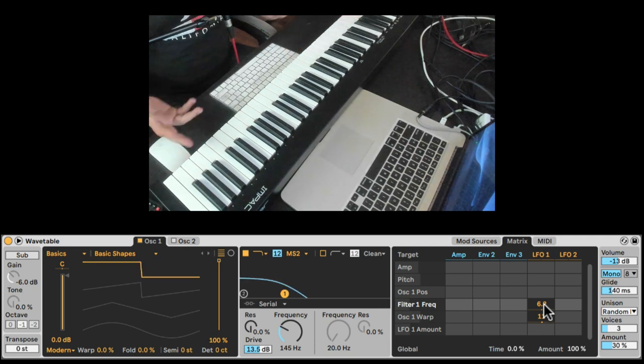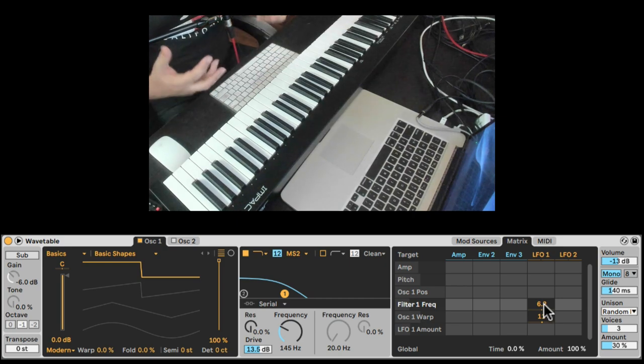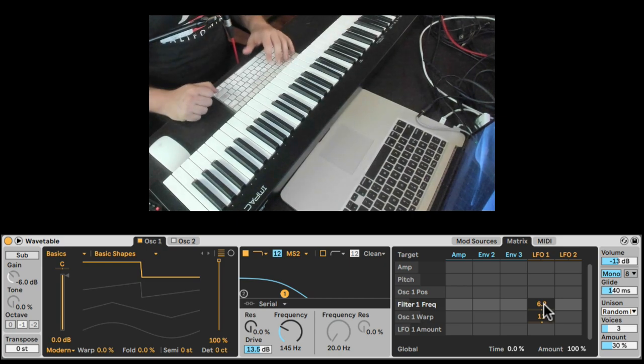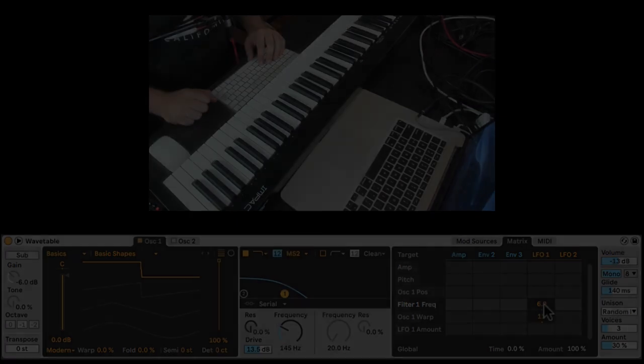Excellent. Of course, you can add whatever effects you want after to boost it, but that's a basic patch for a fat sub bass with Wavetable.